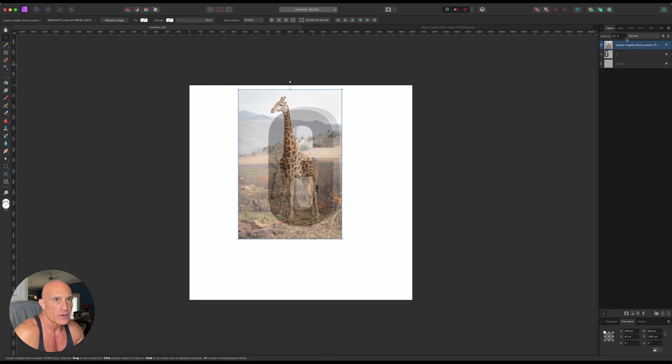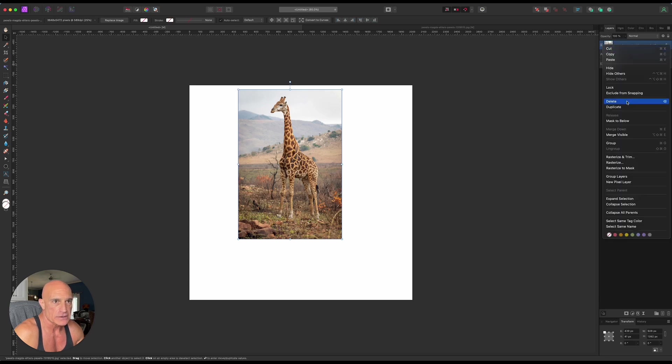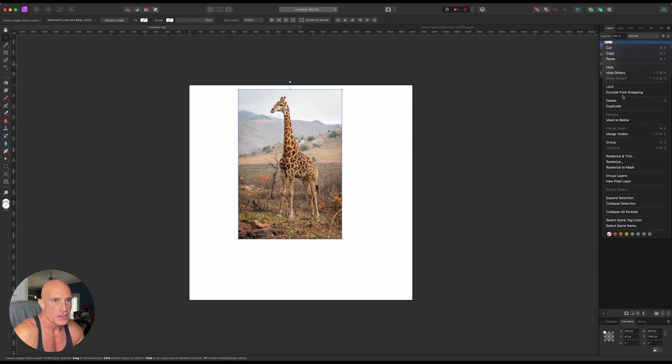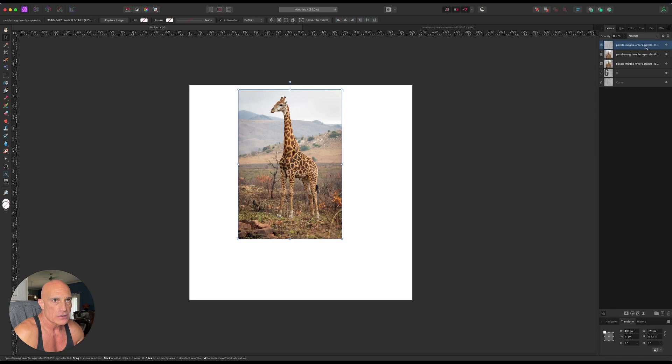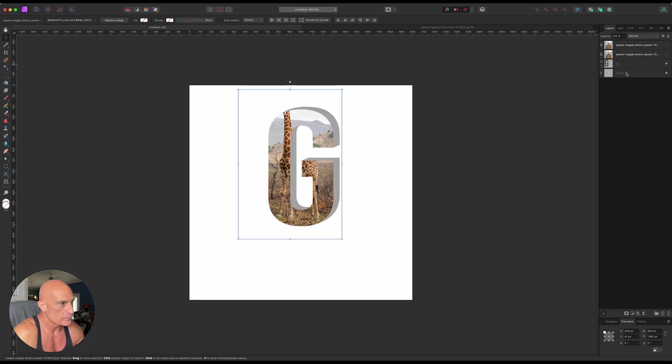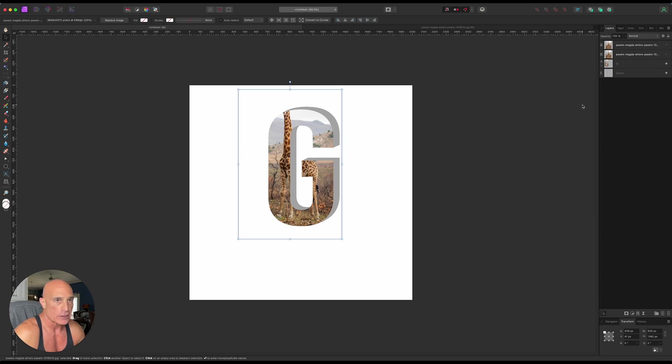So once we got it where we like it, let's go ahead and bring the opacity back up. And before we do anything else, let's duplicate this layer twice, and you'll see why in just a minute. So let's go ahead and hide those top two, and we're just going to work with this one right here. Let's take and drag that on to the front G, and you'll see that that creates a mask, and mask it to the letter, which is exactly what we want.